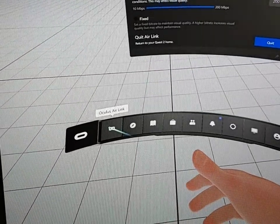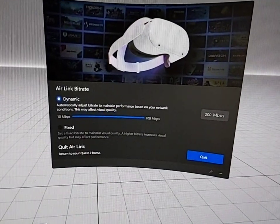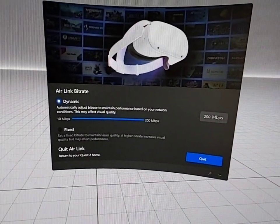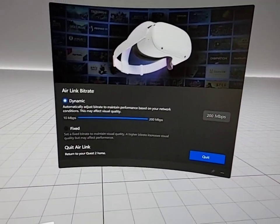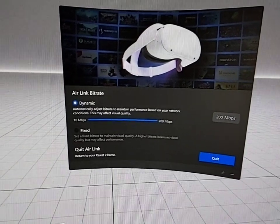Go to the left-most menu, Oculus Air Link, and ensure you have dynamic on and max out your bitrate. This will depend on your system specs and what you can run.